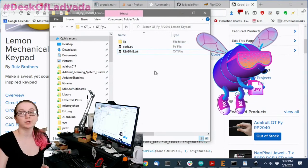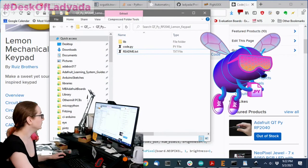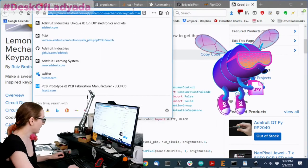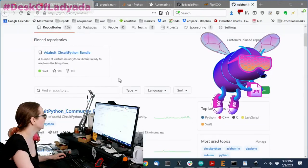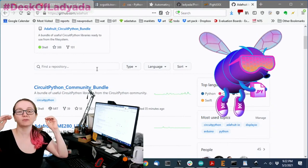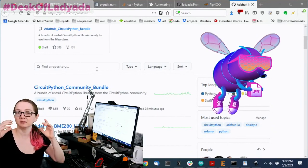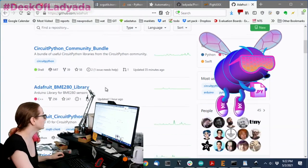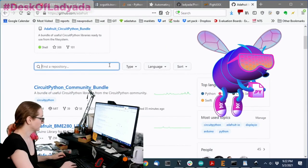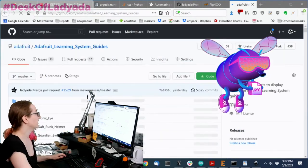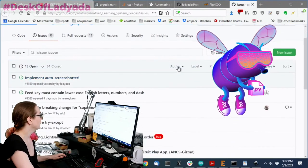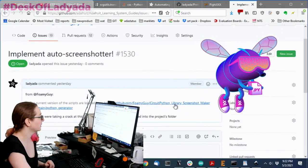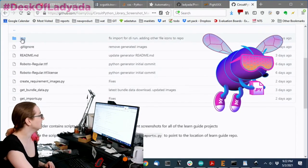What we're going to do is we also have this new thing that we're going to add. I'll show you as a preview. So in addition, because some people don't realize you actually have to have the files in the root directory and people sometimes don't realize that. So we wanted to include an image of what the file system looks like. So we have an issue for an auto screenshot maker. And this is from Foamy guy who's been working on this. And this is really neat.